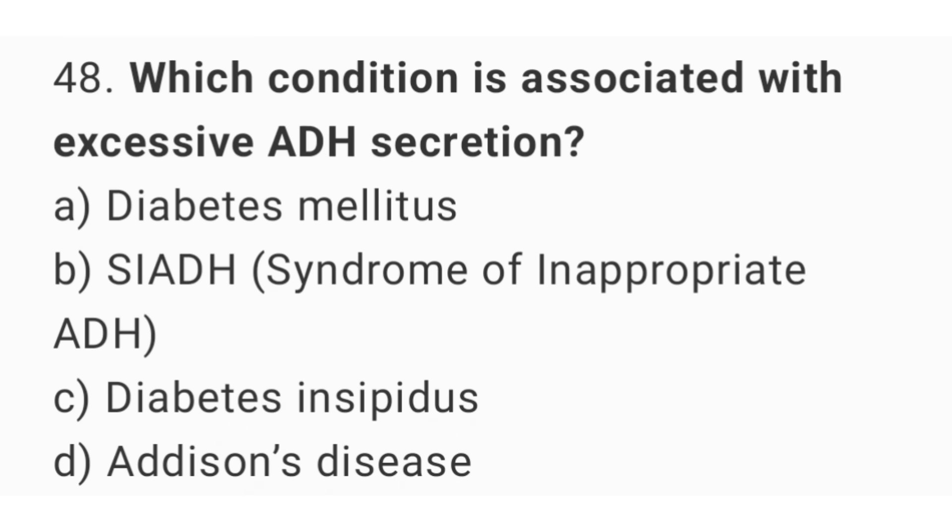Question 48. Which condition is associated with excessive ADH secretion? The right answer is option B: SIADH.